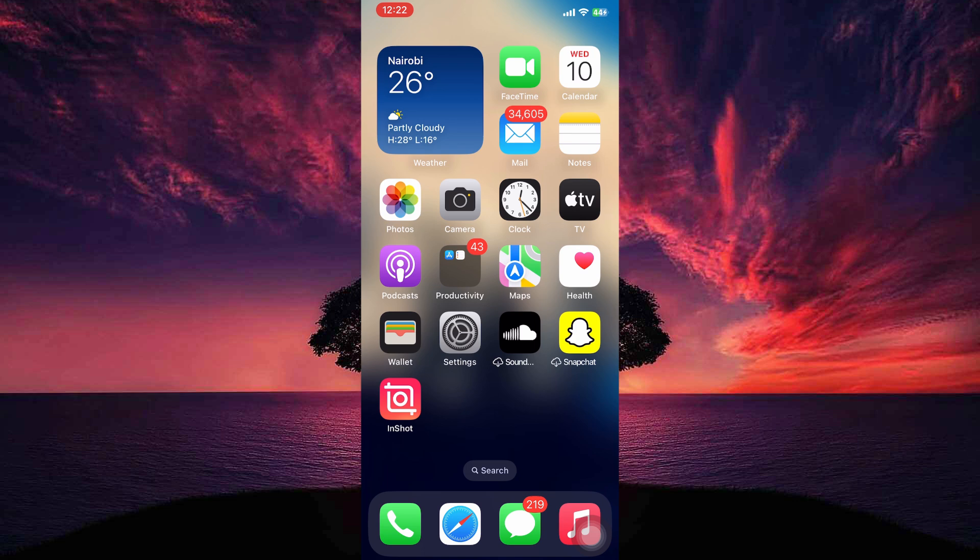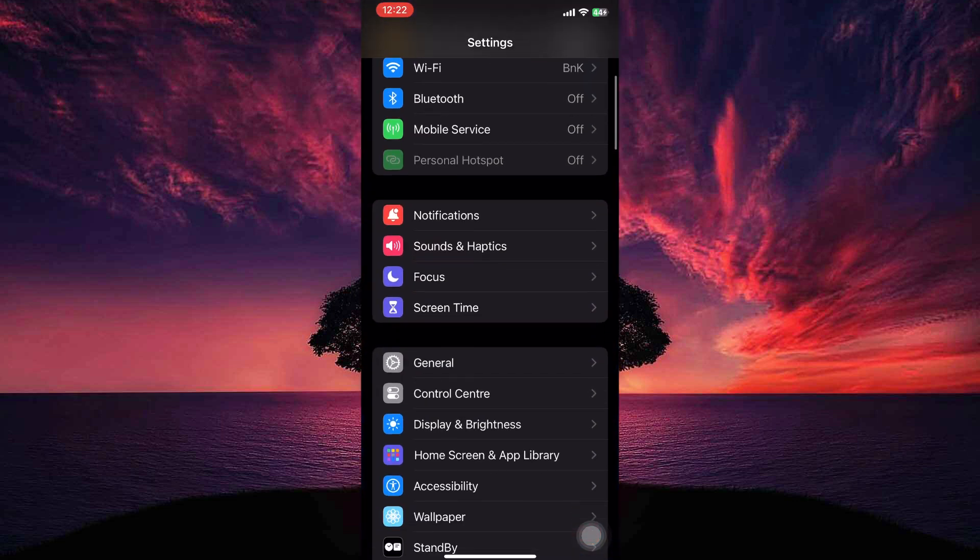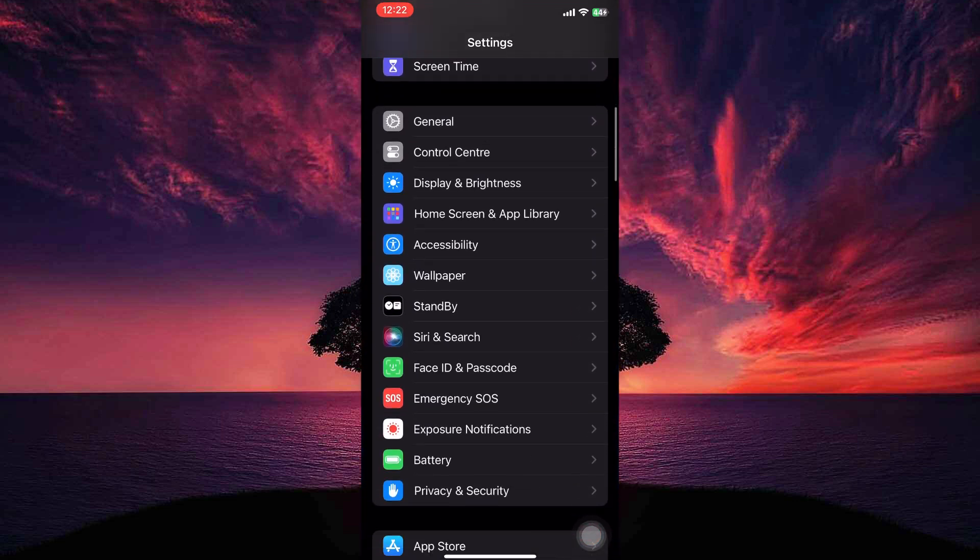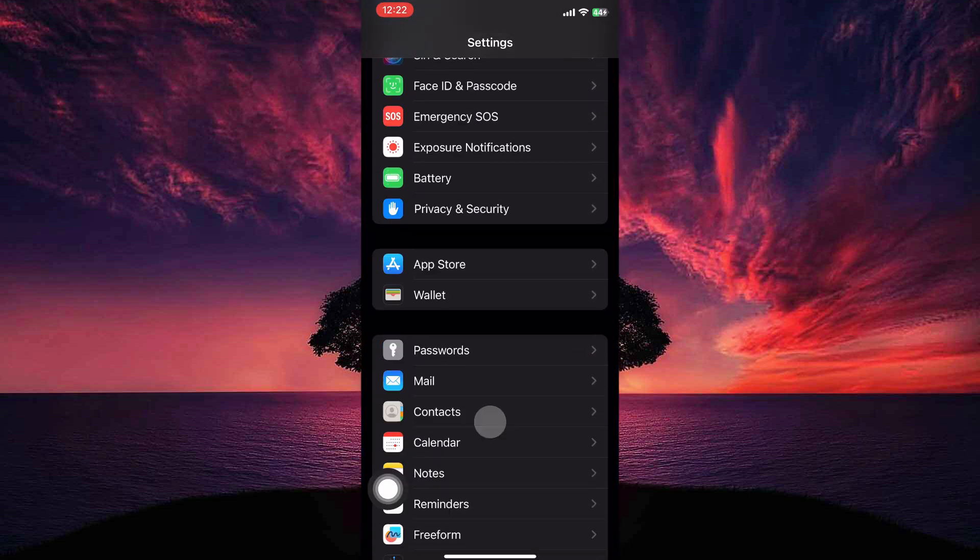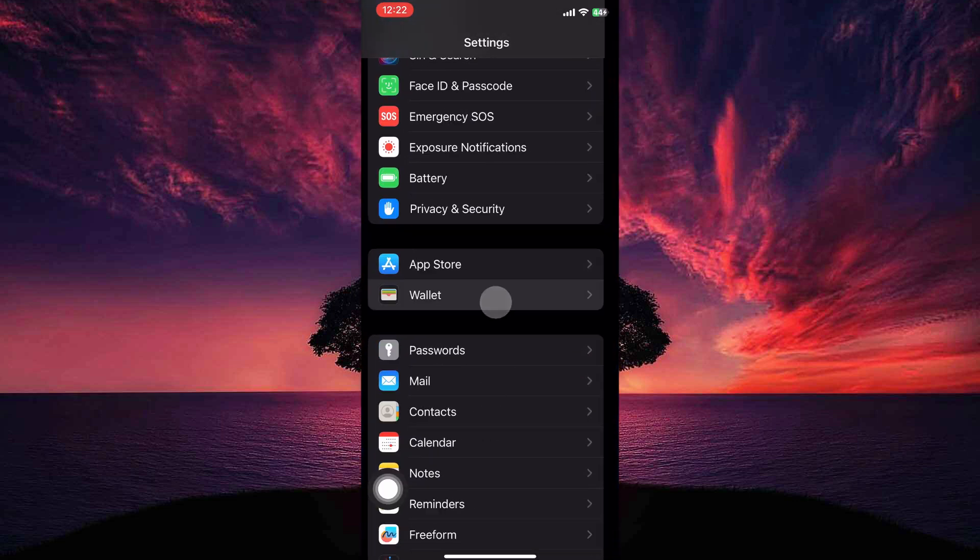To add NOL card to Apple Wallet, you need to be on the Settings app. So open the Settings app. Here, scroll down until you see the option Wallet. Tap on it.